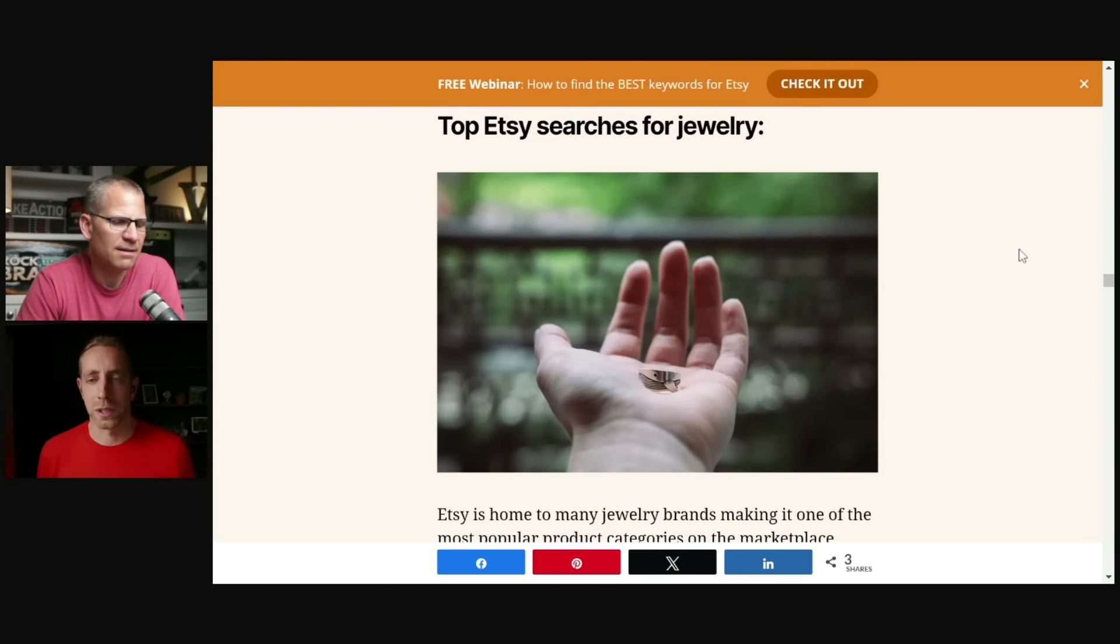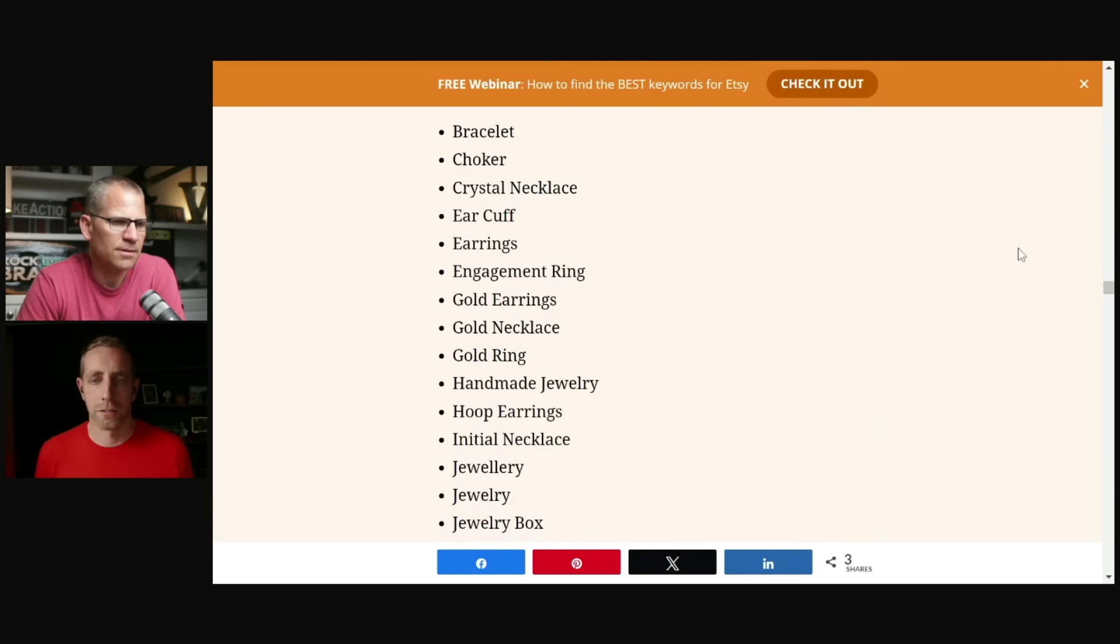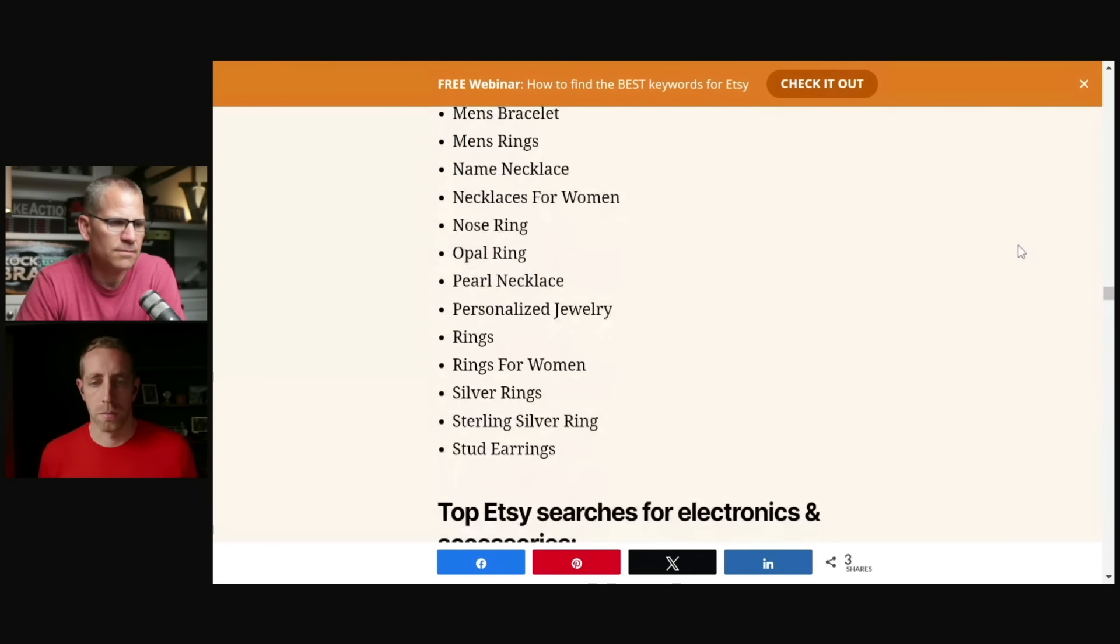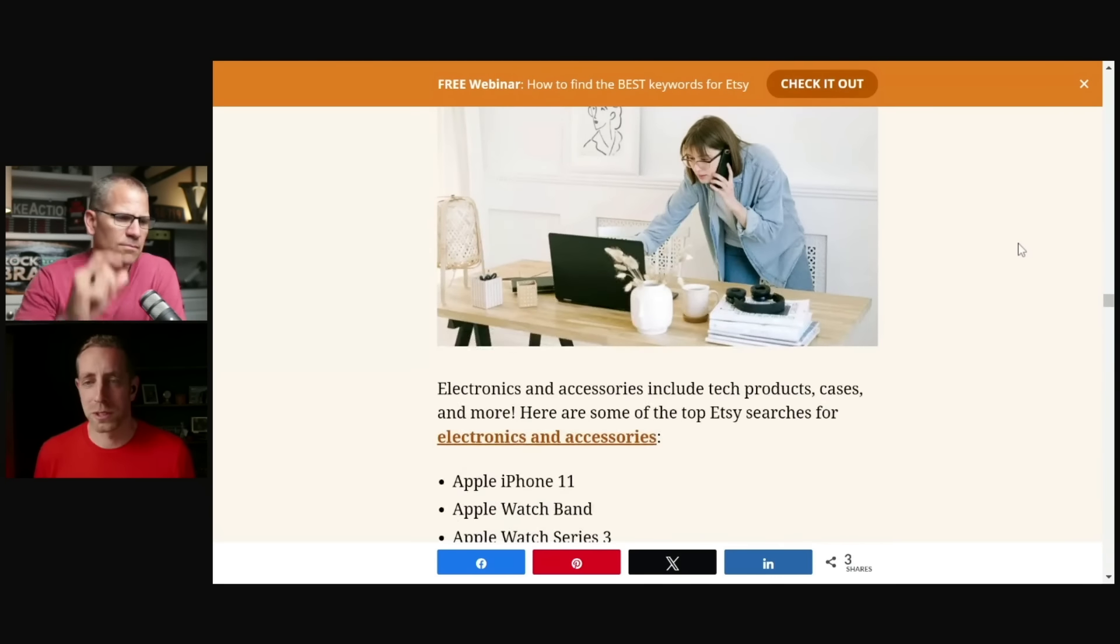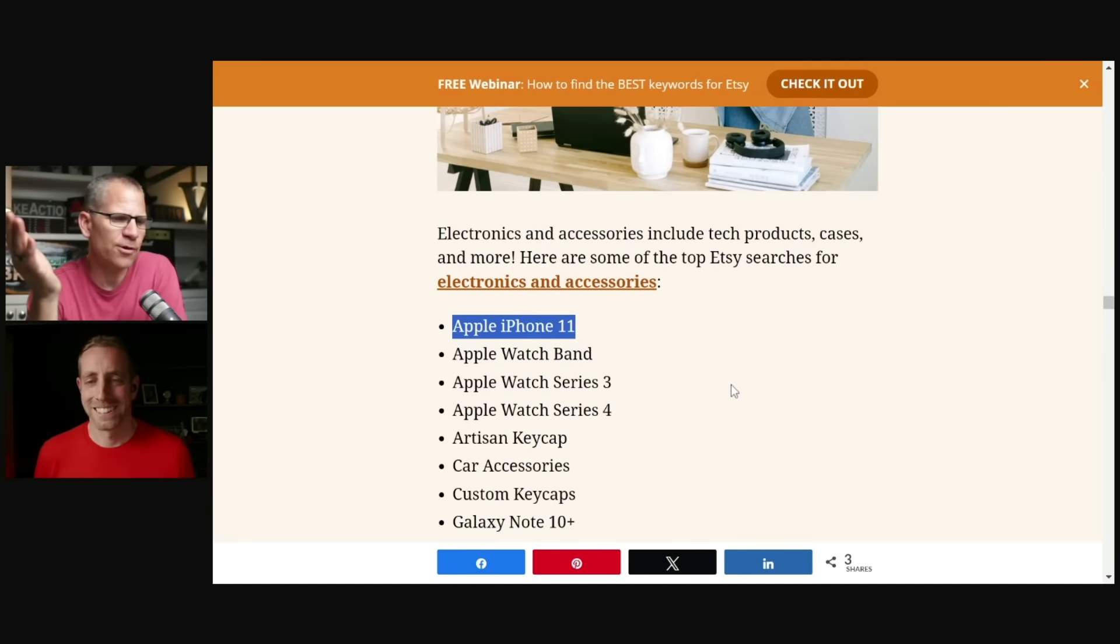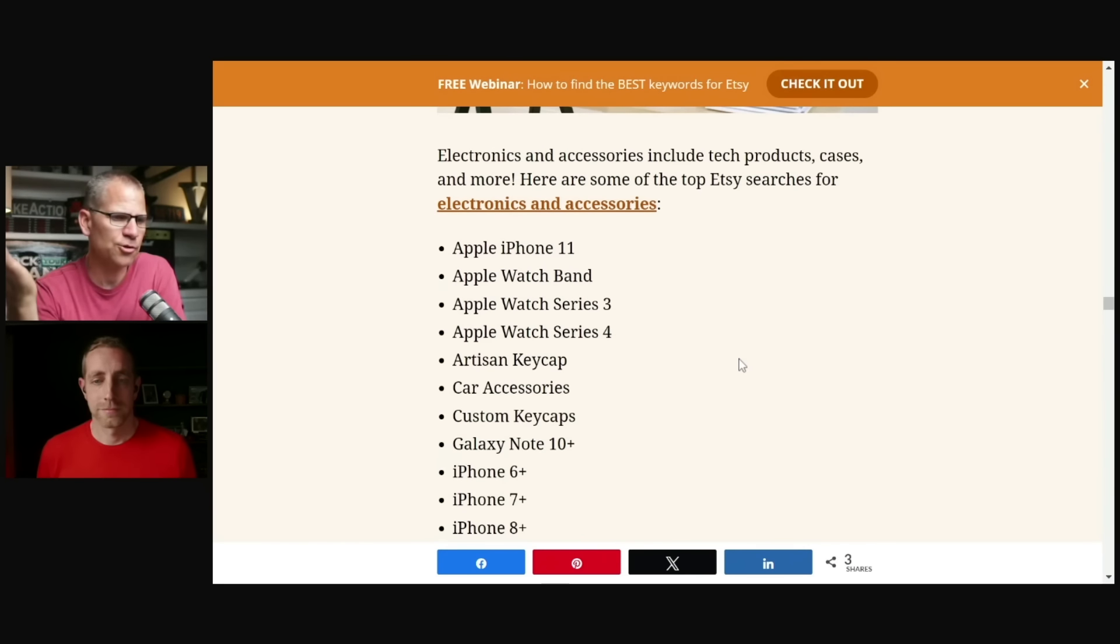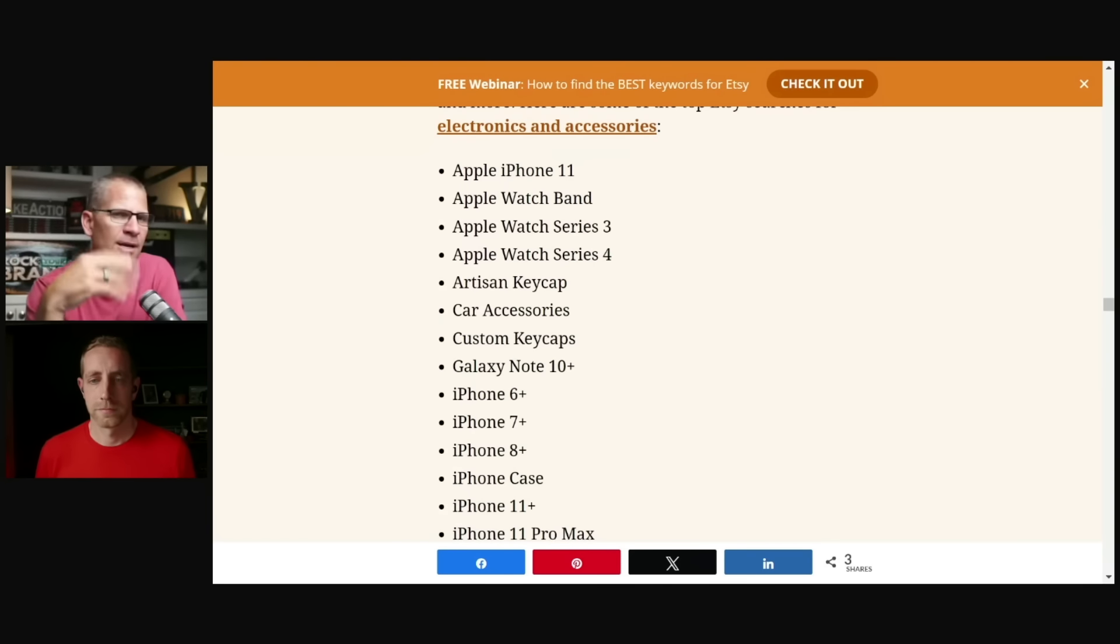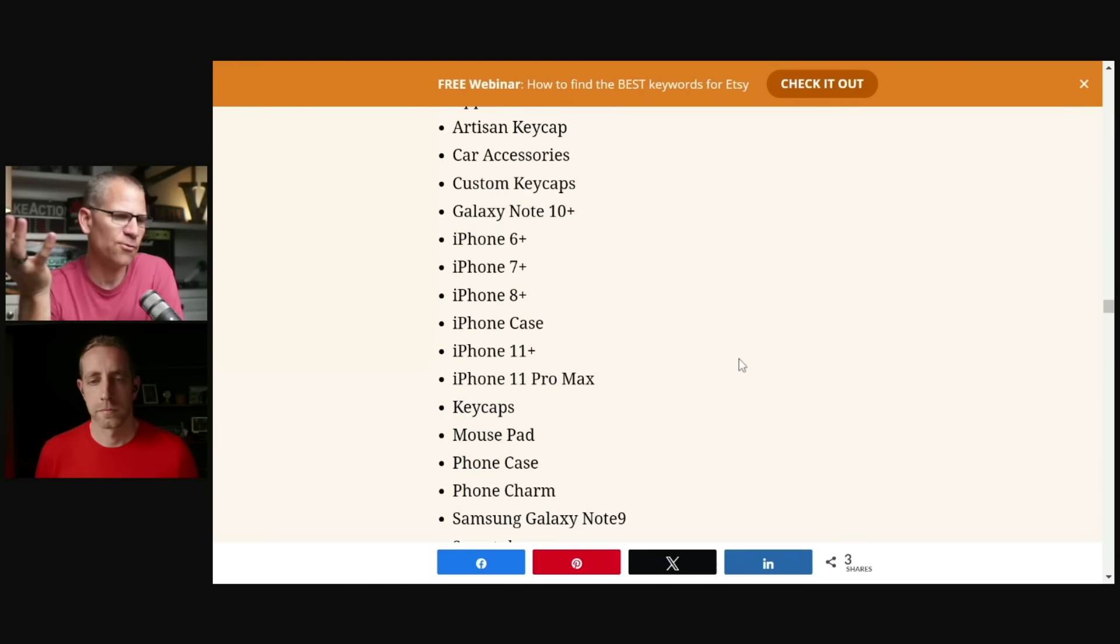Look at this type of thing and then say, how can I apply this to my niche? Top Etsy searches for jewelry, Scott. Bracelet, choker, crystal necklace, ear cuff, right? These are all just kinds of jewelry that I'm seeing here. I'm not seeing anything really stick out beyond that at this point. Electronics and accessories, a category most people don't actually think about when they think about the Etsy ecosystem. Well, and I was going to say, so like, let's say for example, you're selling phone cases. So you have Apple iPhone 11 looks like a search, a top search, Apple watch band, Apple watch series three.